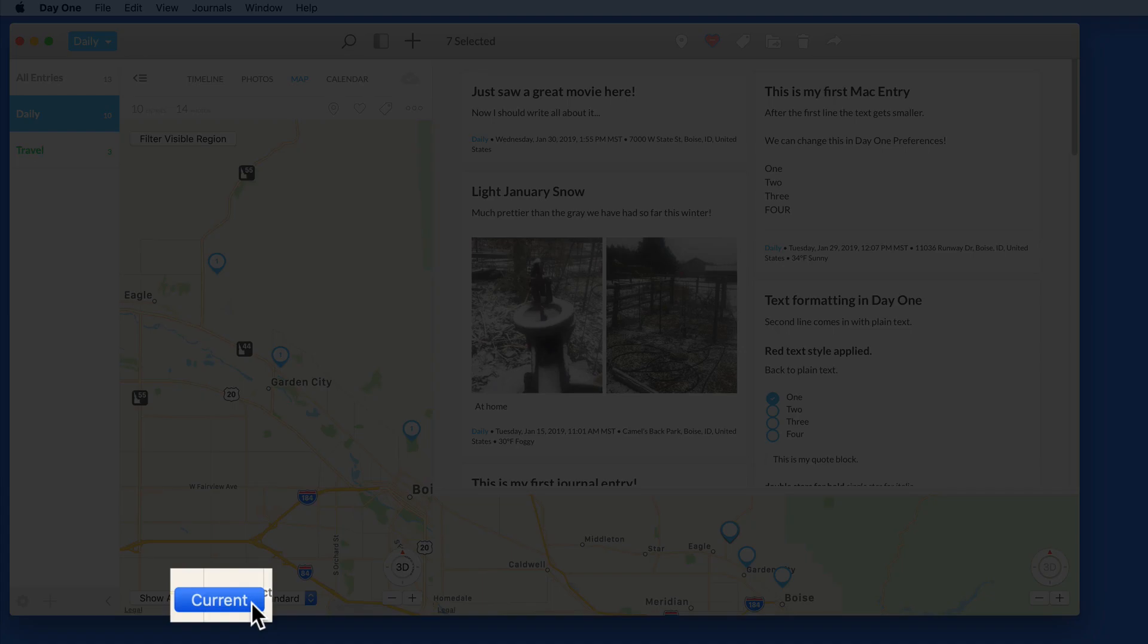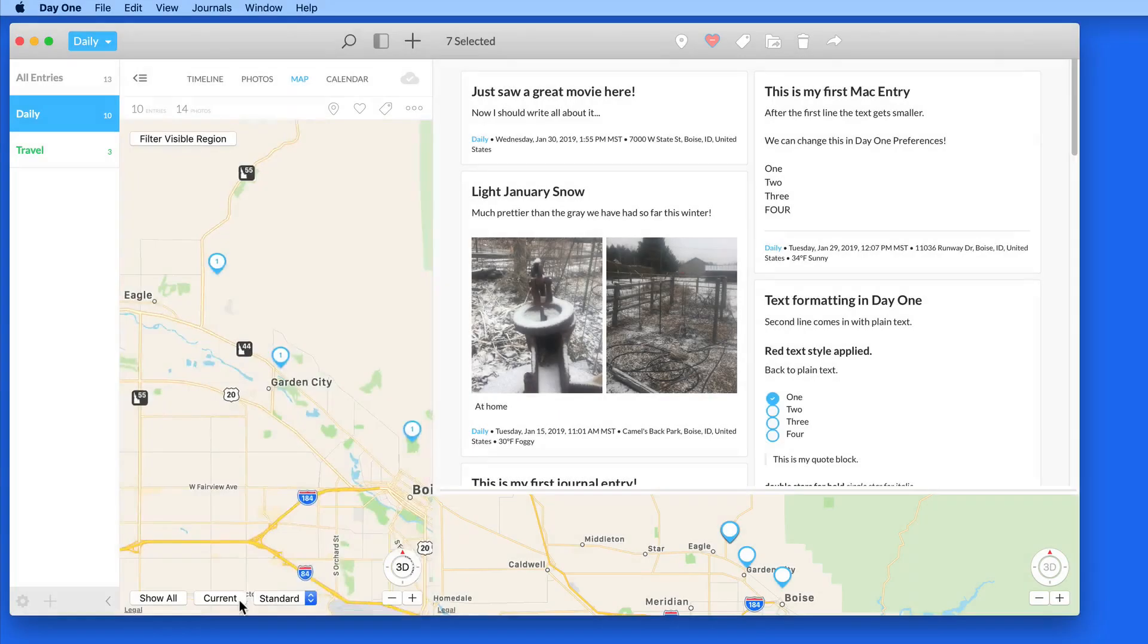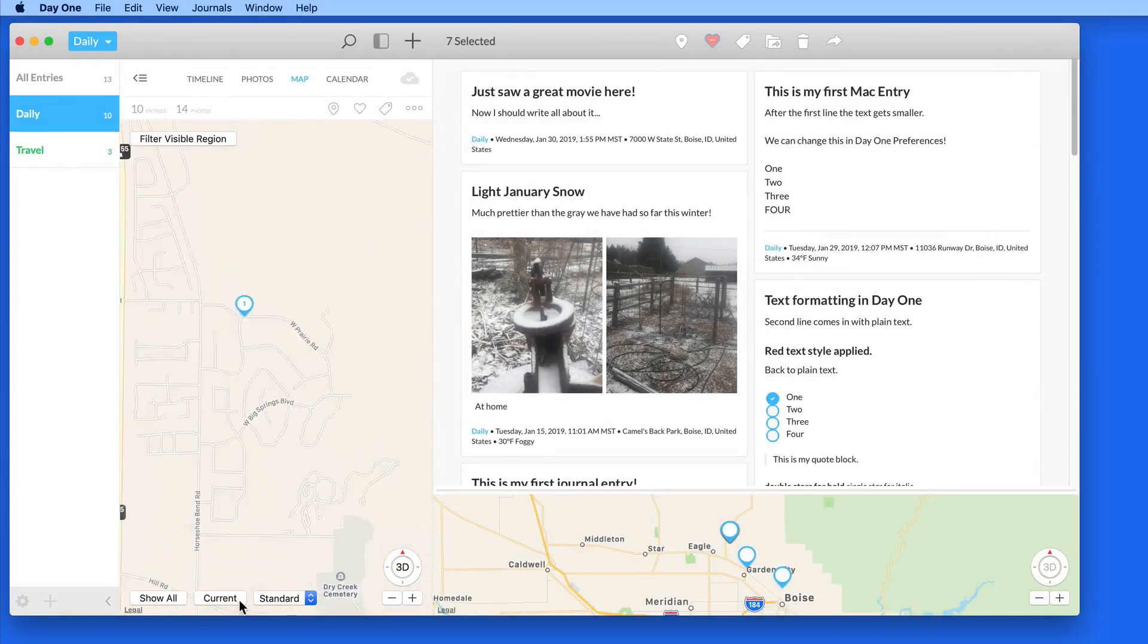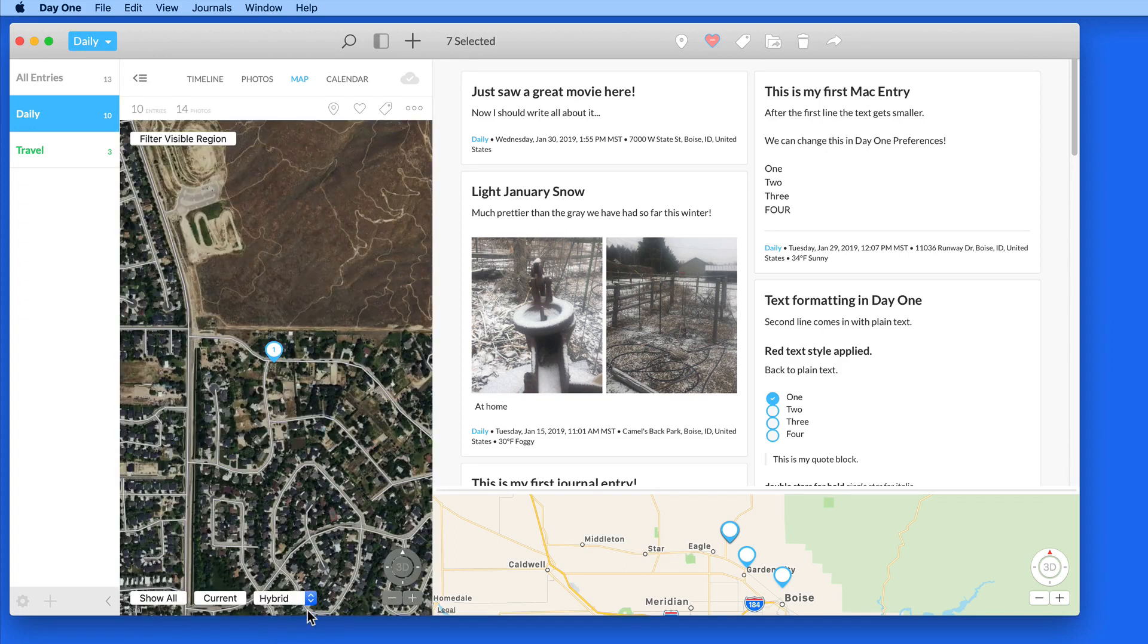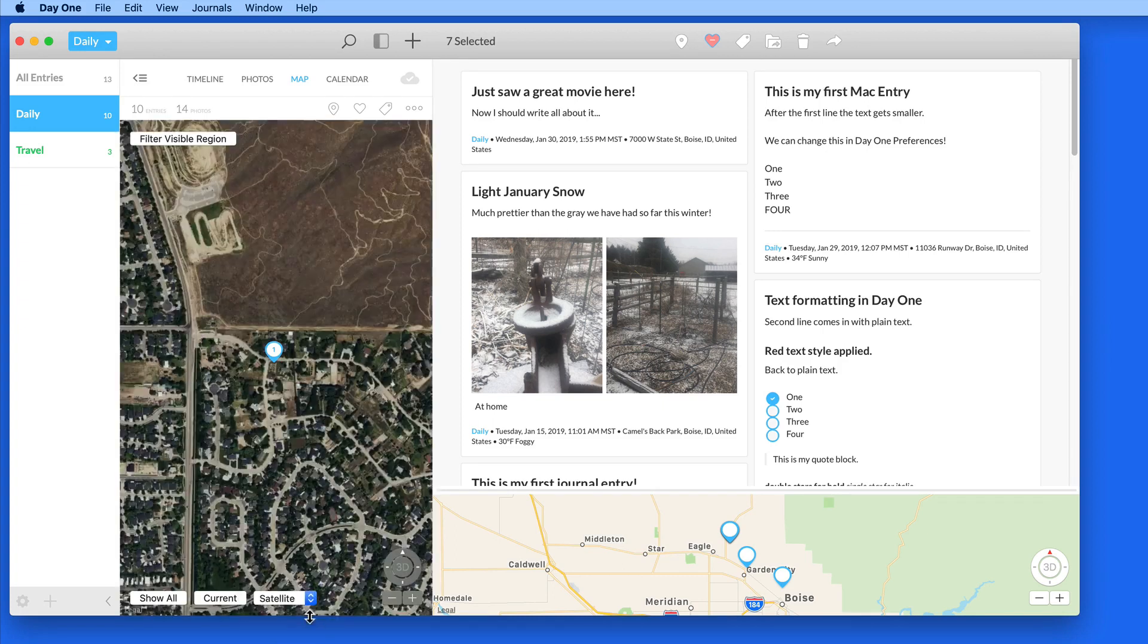Click Current to zoom in on your current location. In this menu, we can switch between map types.